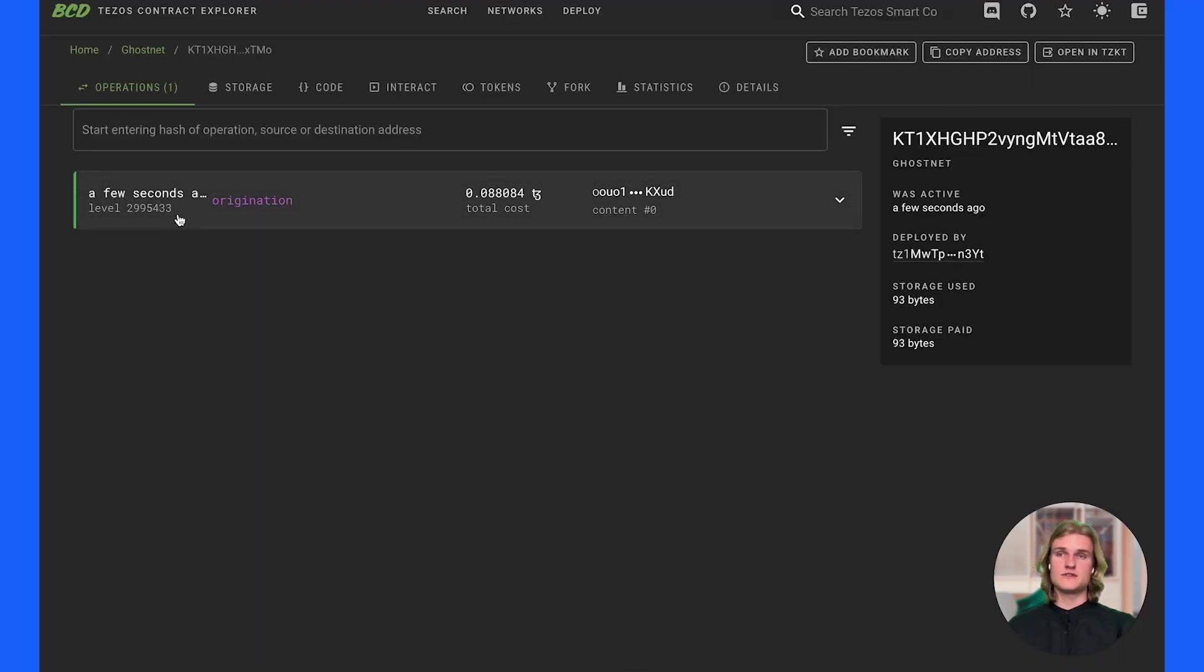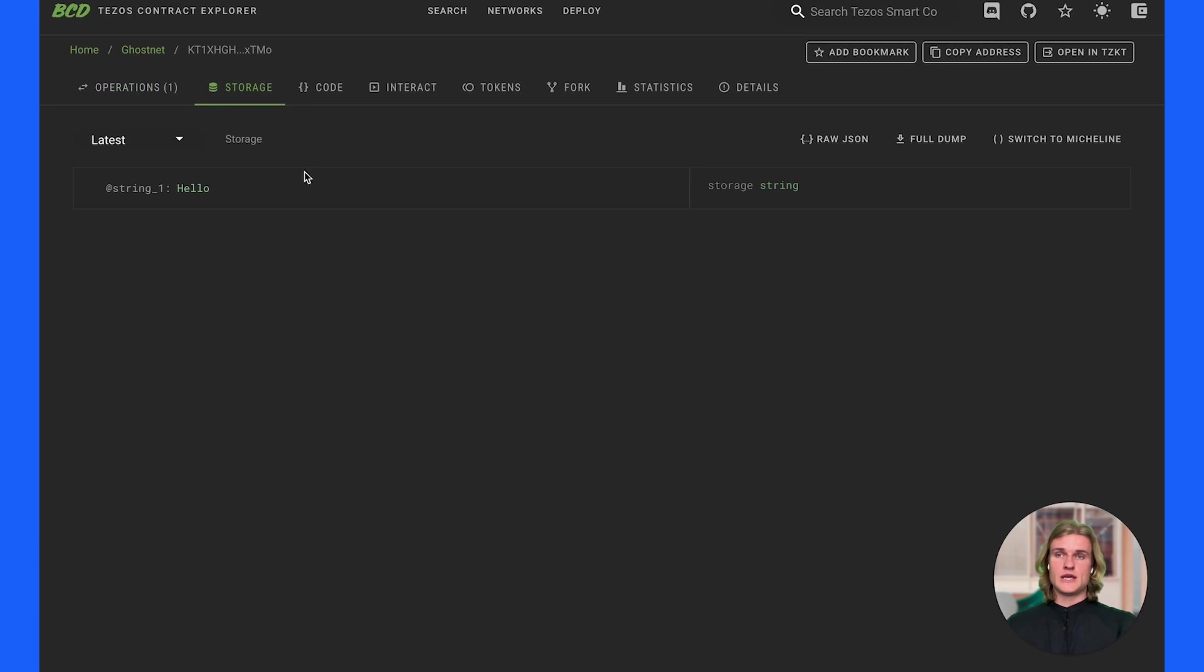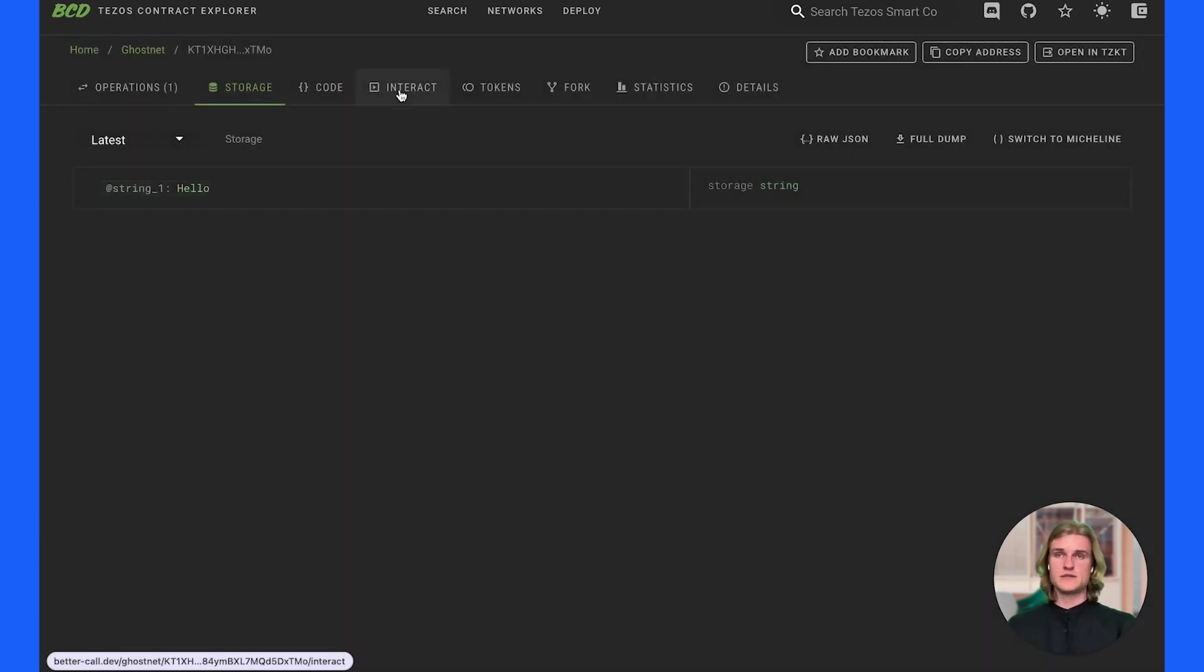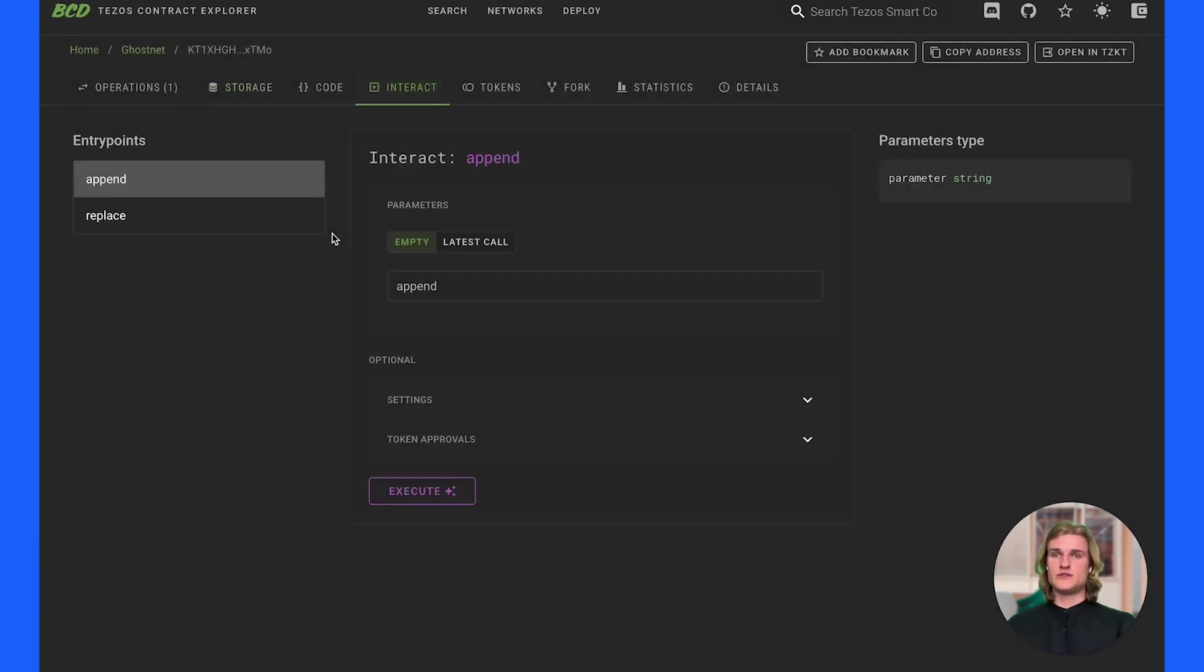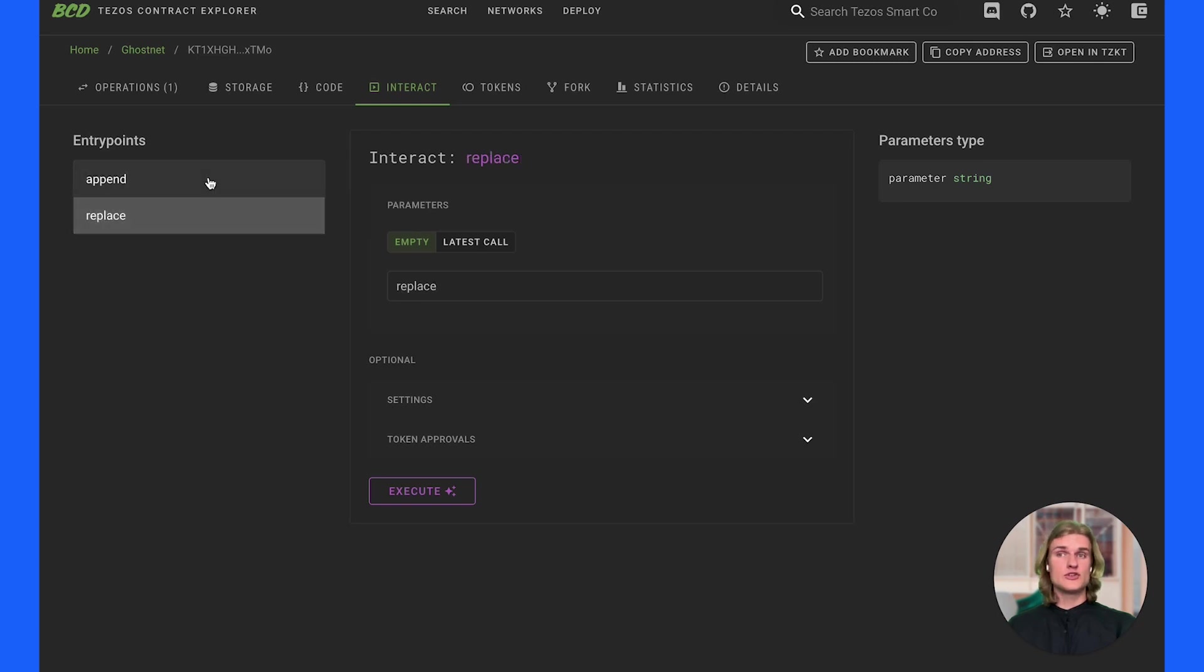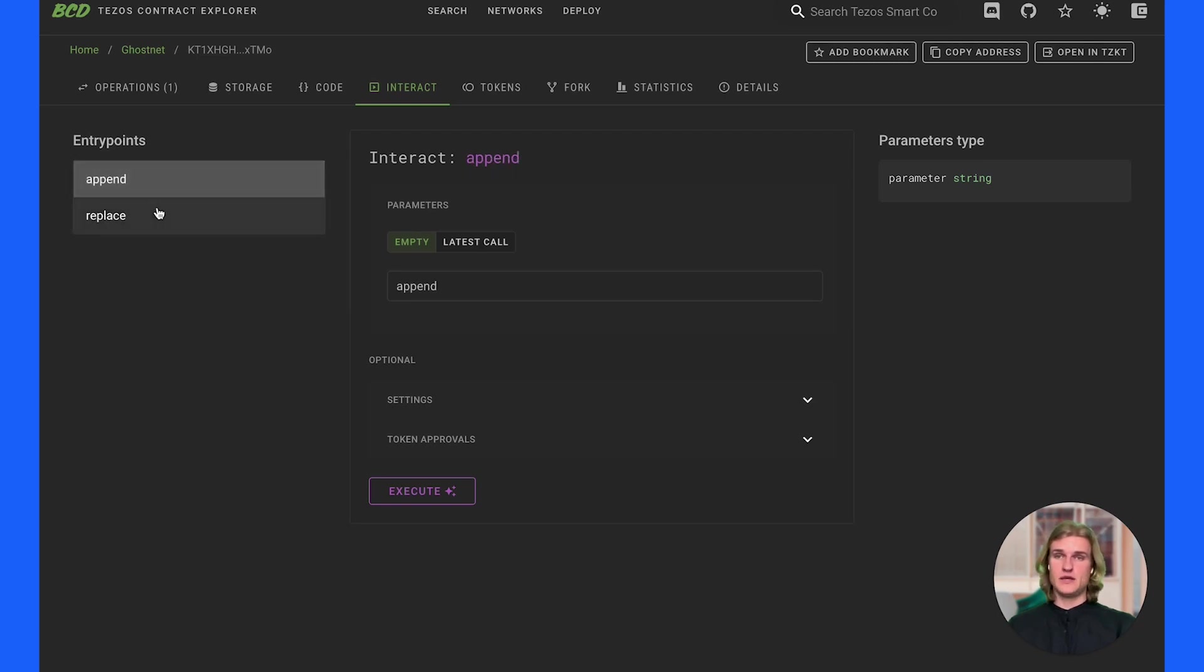So actually I'm going to go over to bettercall.dev and put the contract address in here. And here we have a few seconds ago it was originated. We can check out what's stored. See that we have hello stored, which is great. And actually we're going to interact and see what we have here. So these are the two functions we wrote or the entry points. If you remember we have replace and append. Fantastic.